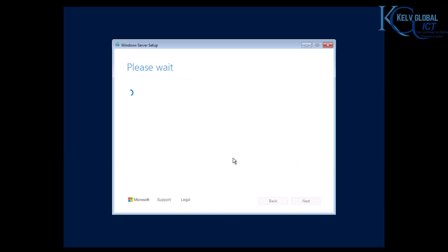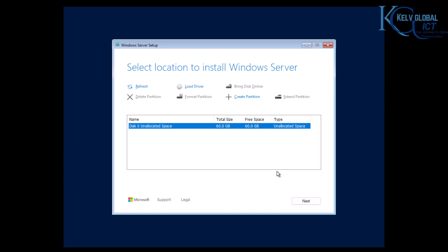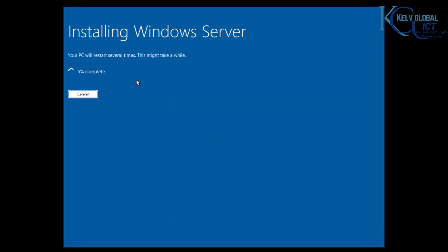Accept the license agreement and wait a few seconds for the installation process to start. I only have 60 gigabytes, so I'll select the whole disk — though you can also create partitions. I'll go with 16 gigabytes for now and click Next. It says 'Install Windows Server 2025' — I'll select 'Keep nothing,' and it will start the installation. This process will take some time, so we'll come back when it's completed.